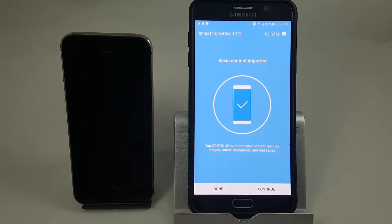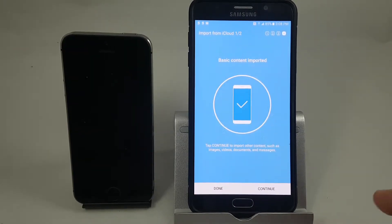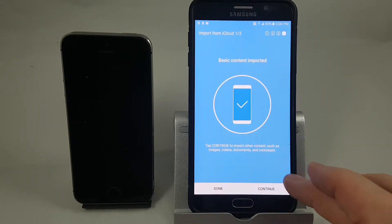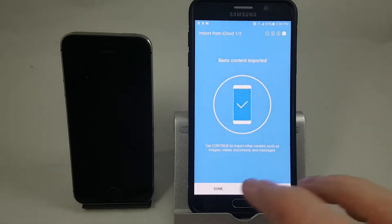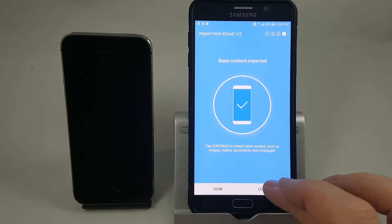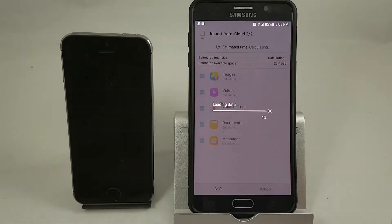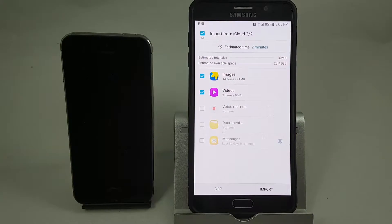Now that the basic information has finished downloading, this is the step where you can choose other things such as images, videos, documents, and messages. If you want to do more you'd hit continue, and if you wanted to stop now you would hit done. Let's hit continue, and again we'll wait for this to finish.